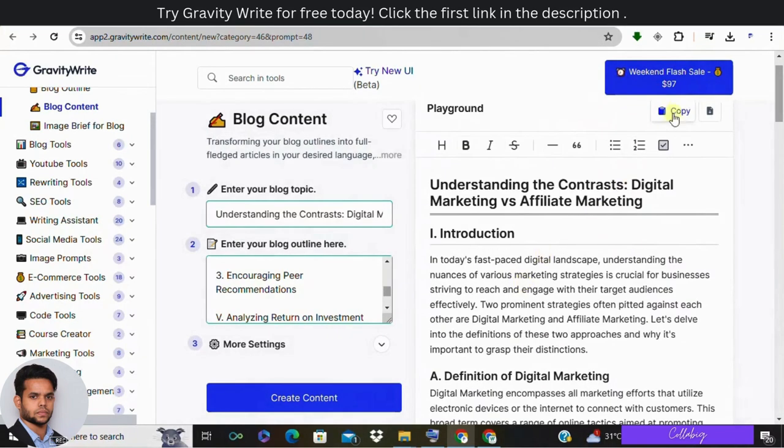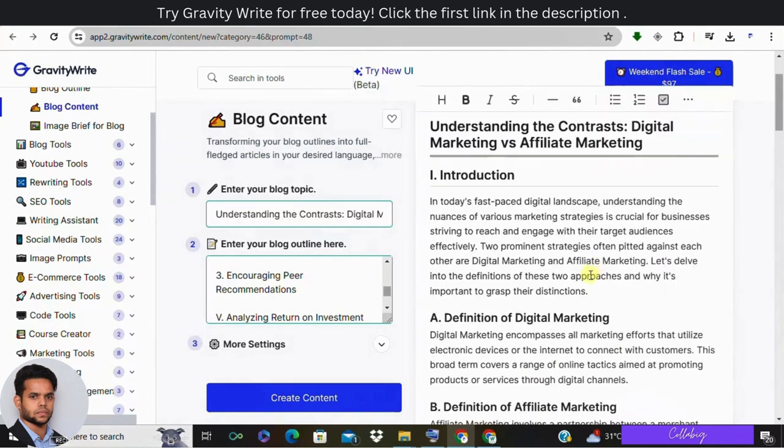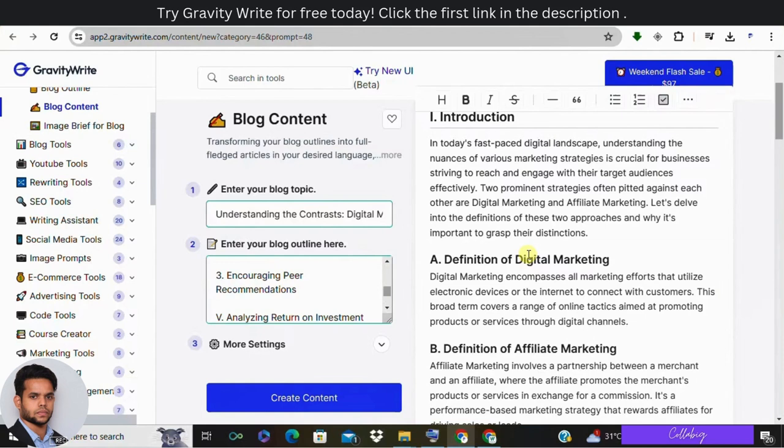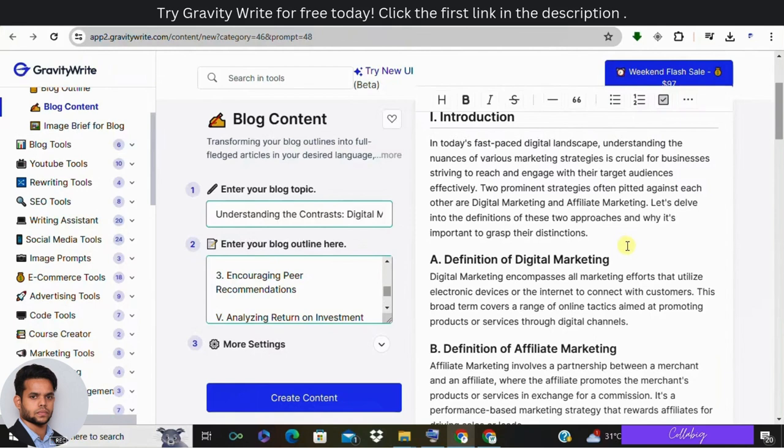So you can copy it and paste it in a document, make some changes in the content. Why? Because there will be a slight AI detection coming across with this content generated over here. But in my next video I'm going to show you how to make the content like plagiarism-free and AI detection-free by making use of GravityWrite. So I request you to please do subscribe and hit that bell icon so that you won't be missing out any next notifications from mine.